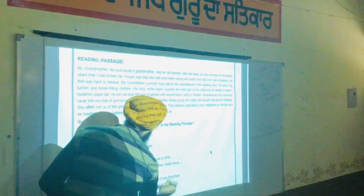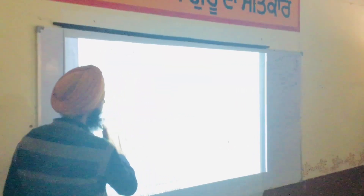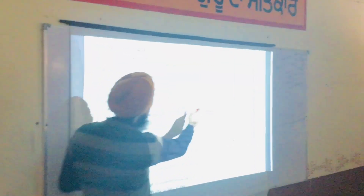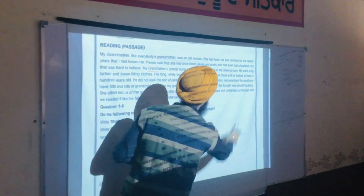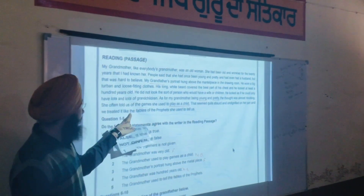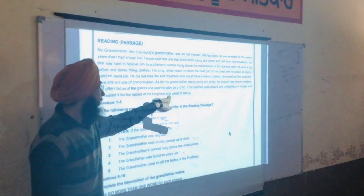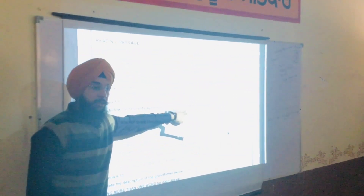Now the last question: 'The grandmother used to tell fables of the prophets.' Fables means stories. In the passage: 'That seemed quite absurd and undignified on her part and we treated them like the fables of the prophets she used to tell us.' So the answer is True.